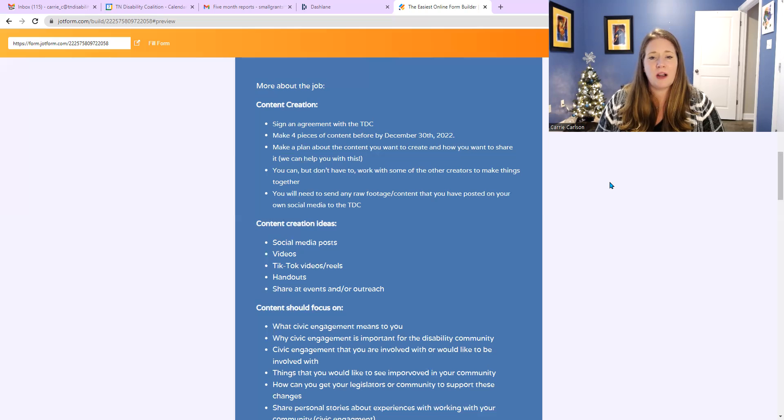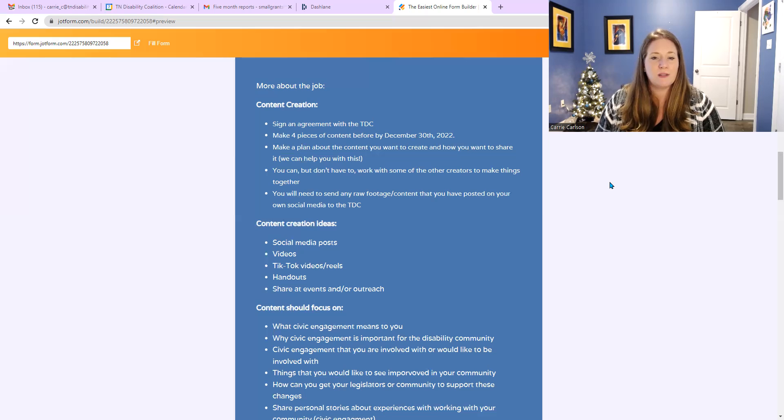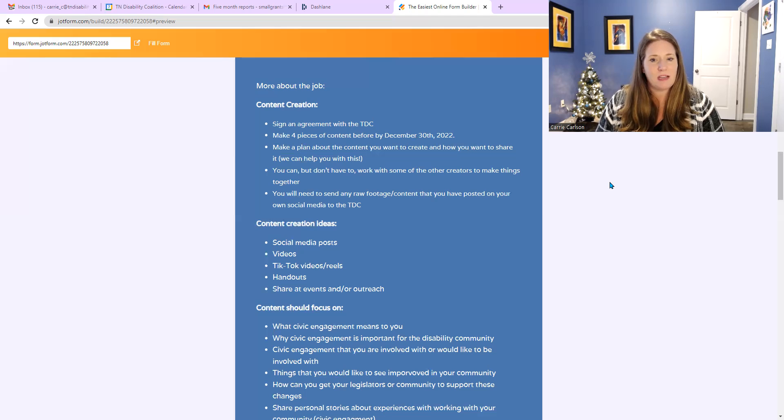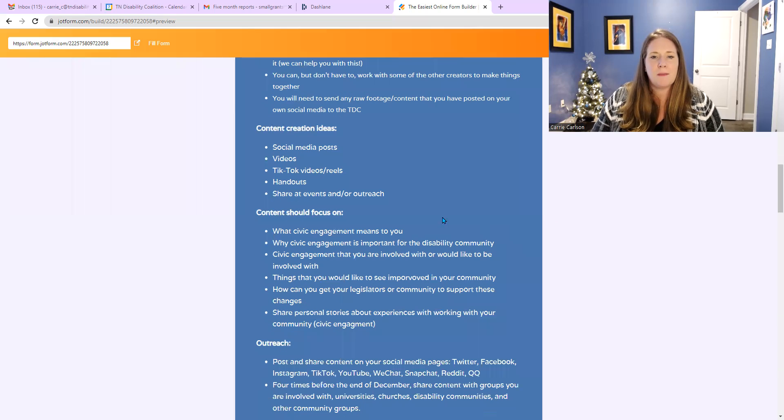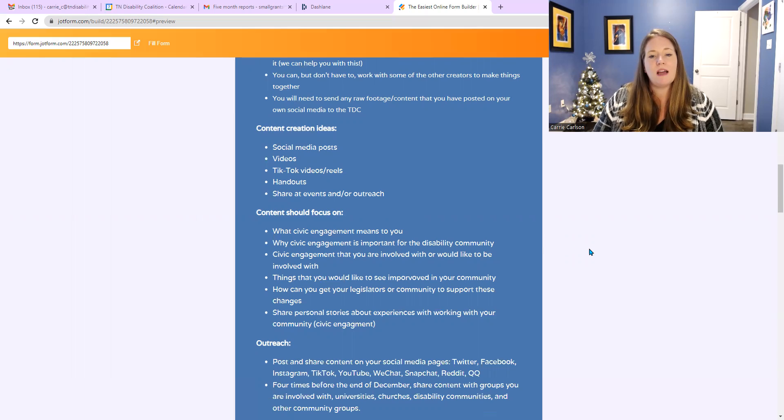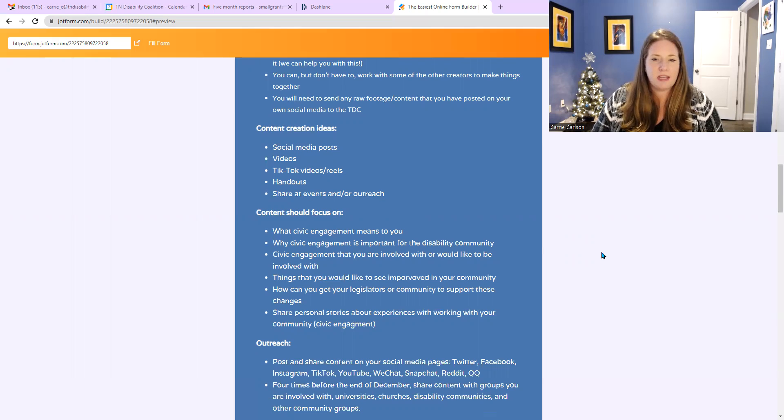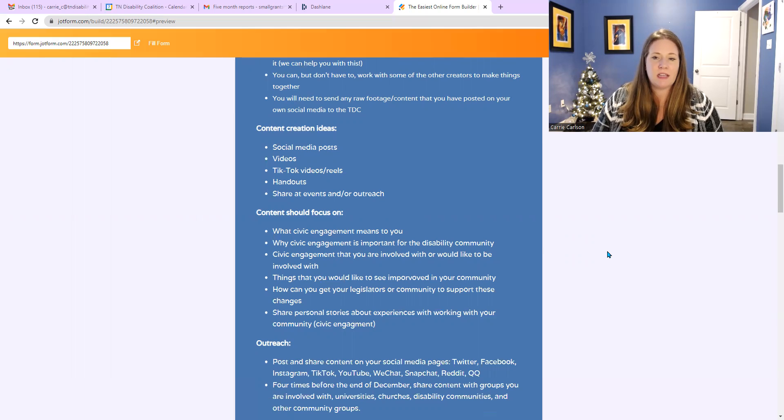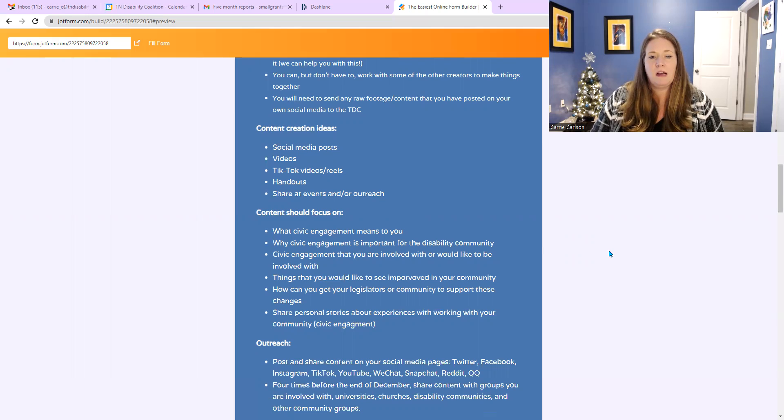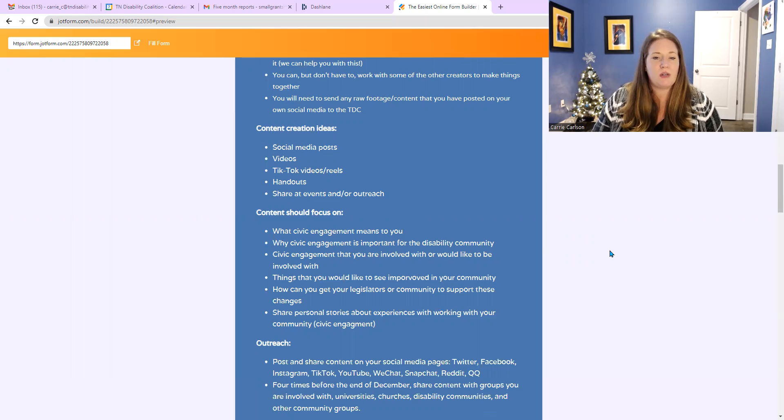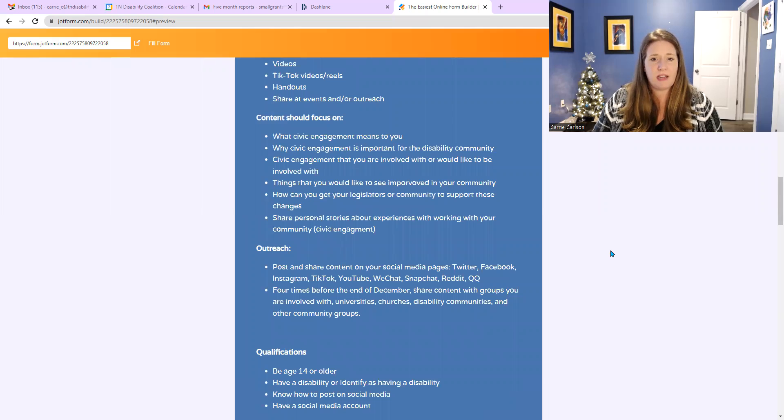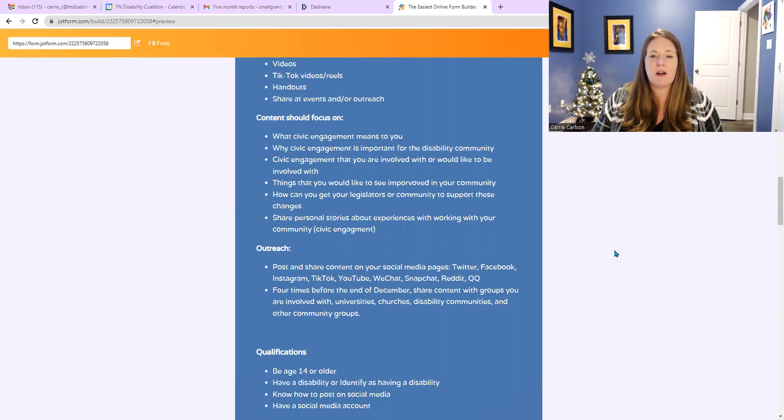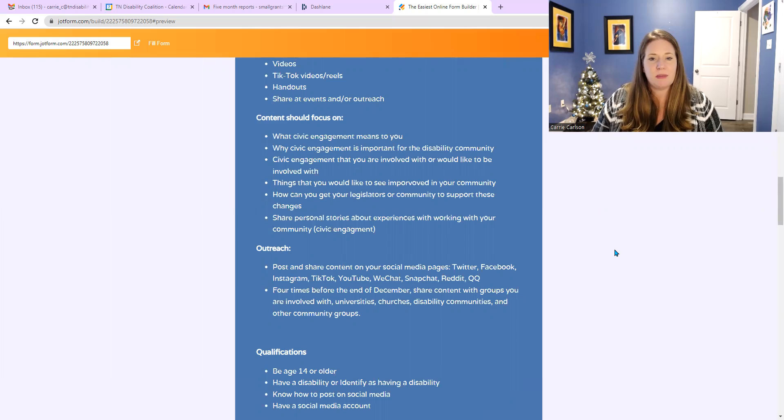So below that, it says content creation ideas. These are just ideas: social media posts, videos, TikTok videos/reels, handouts, and that is to share at events and or just do outreach. Content should focus on what civic engagement means to you, why civic engagement is important for the disability community, civic engagement that you are involved with or would like to be involved with, things that you would like to see improved in your community. How can you get your legislators or communities to support these changes? And then share personal stories about experiences with working with your community for civic engagement.